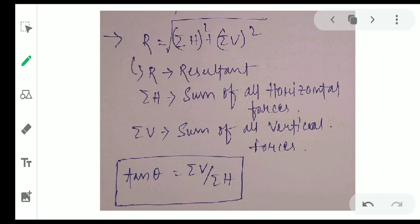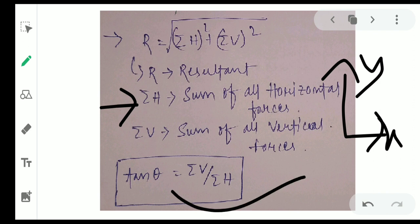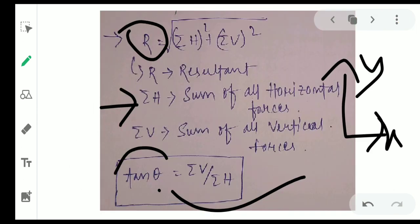We can use different methods to calculate the resultant. Using the resolution method, the magnitude of the resultant R equals the square root of (summation of H squared plus summation of V squared). Summation of H is the sum of all horizontal forces along the x-axis, and summation of V is the sum of all vertical forces along the y-axis. The direction is found from tan theta equals summation of V divided by summation of H.